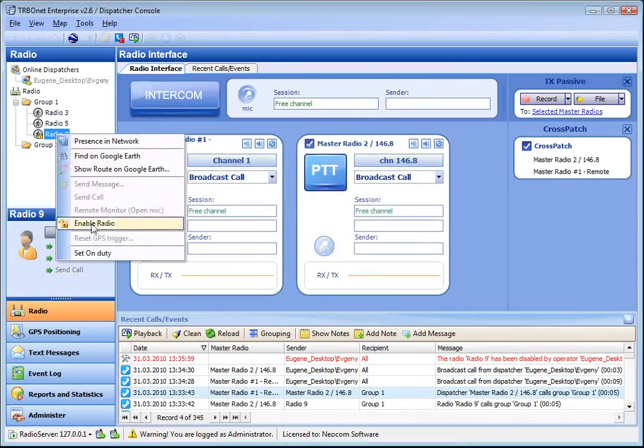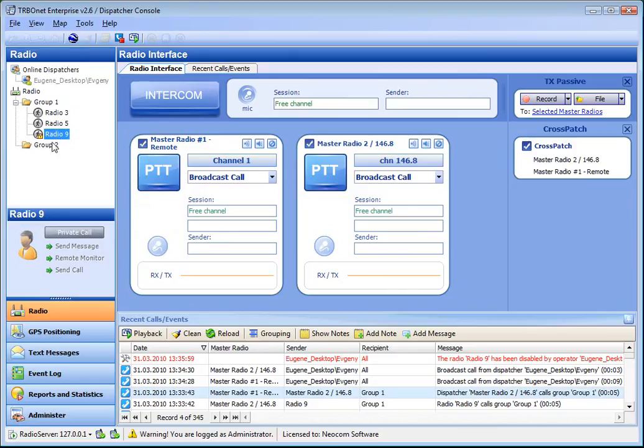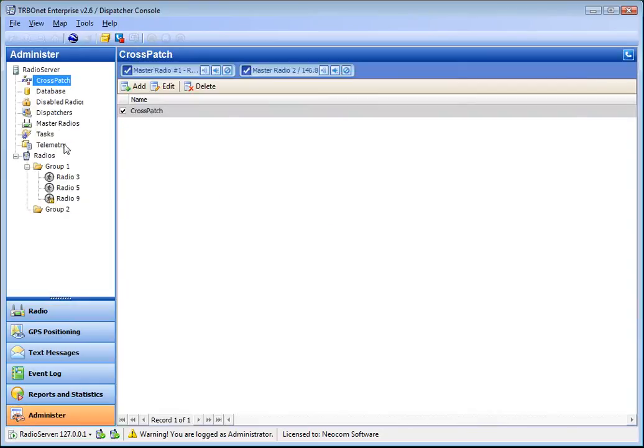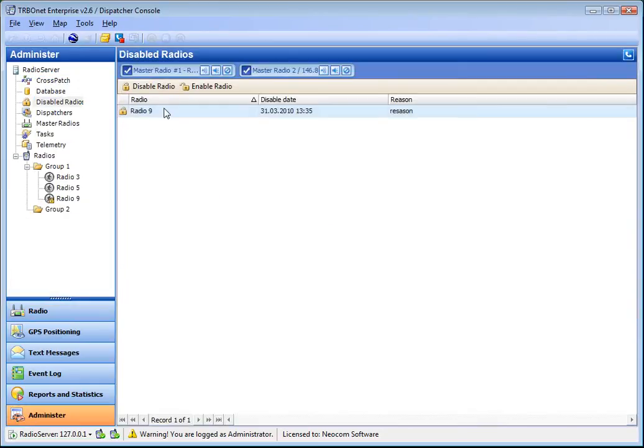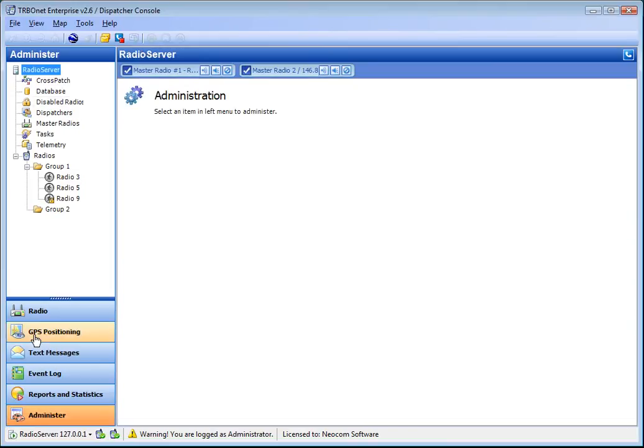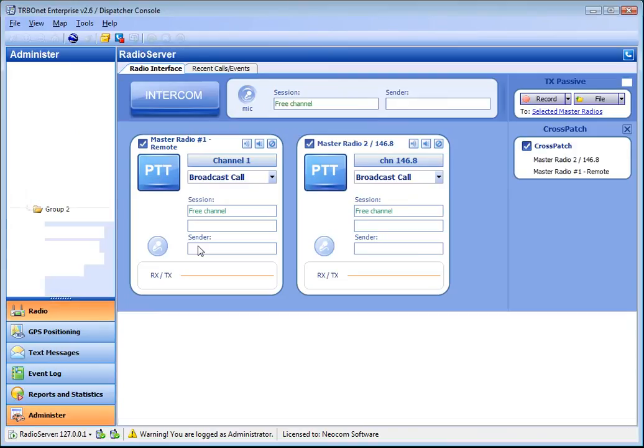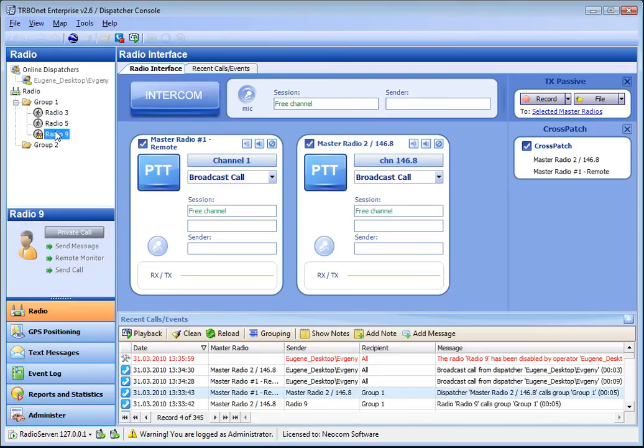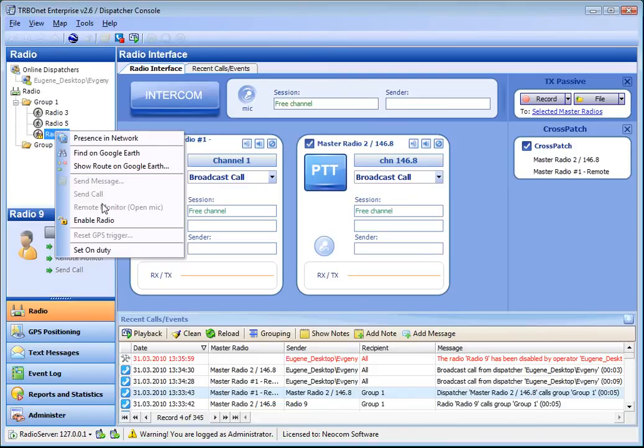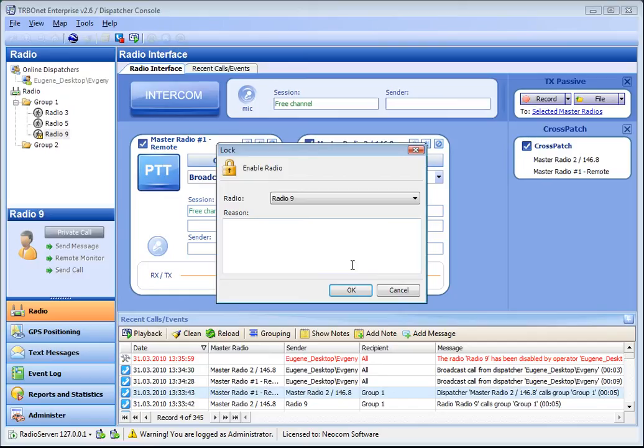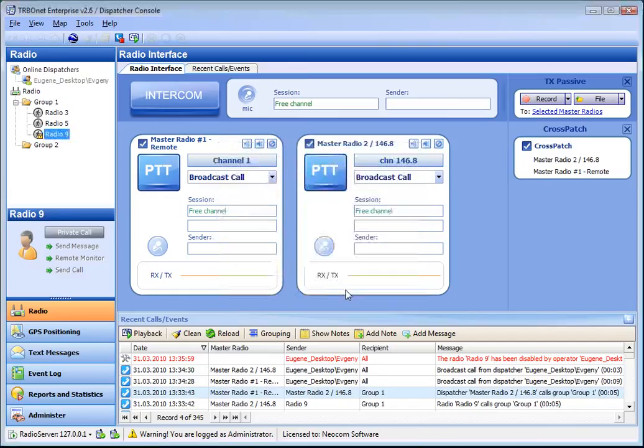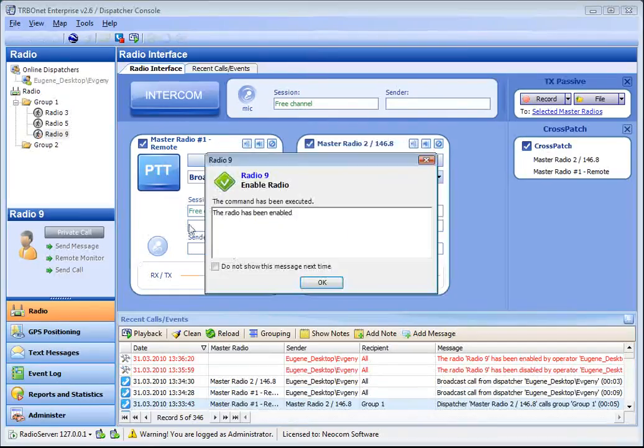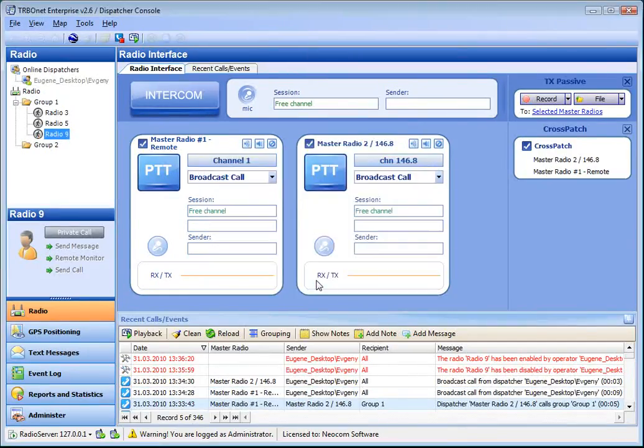You can enable the radio from the context menu. And now the radio has been added to the disabled radios list in the administrator section. To enable the radio just click enable, specify a reason if necessary, and then click OK. So the radio has been enabled.